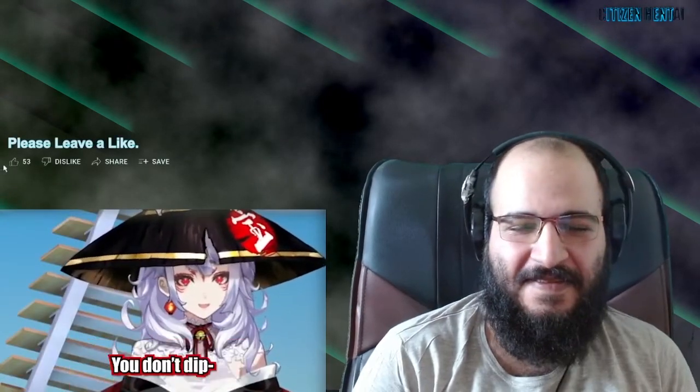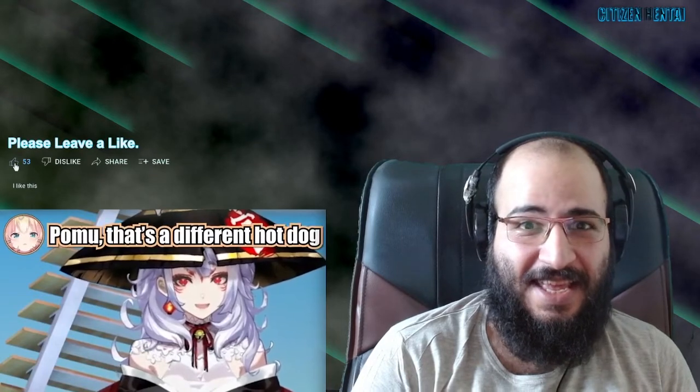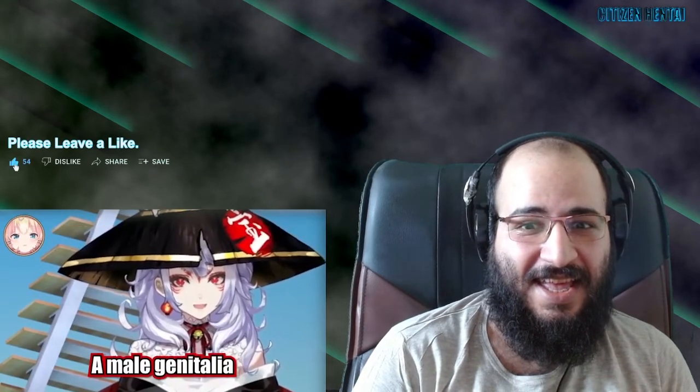That's not how hot dog eating works — you don't dip male genitalia in the water for it to go down, that's not how it works. Oh my god, I love her. Are you okay, honey?